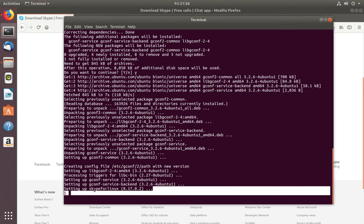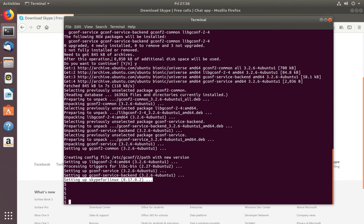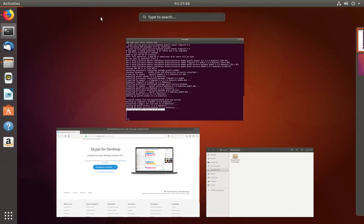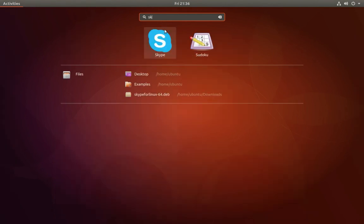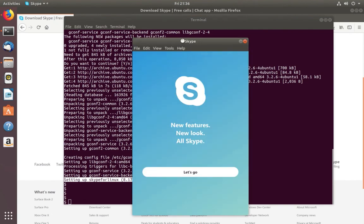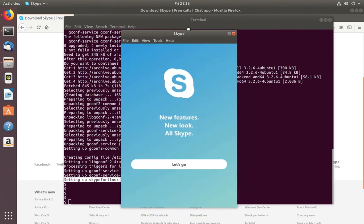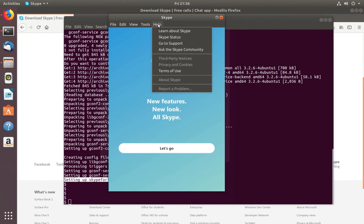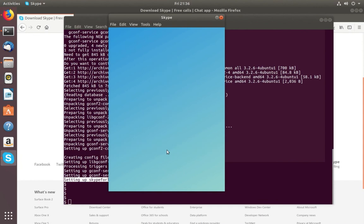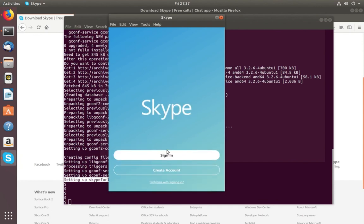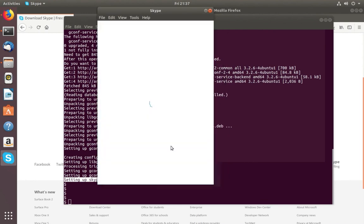So you can see it's setting up Skype. Okay, installation has completed. Now let me open Skype. In this search box, type 'Skype', then click on this icon. Okay, click on this icon. Let's go, click on Sign In.